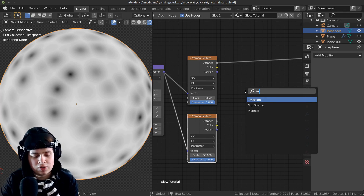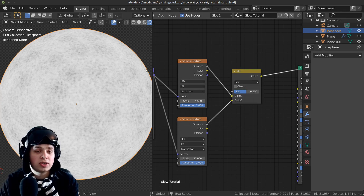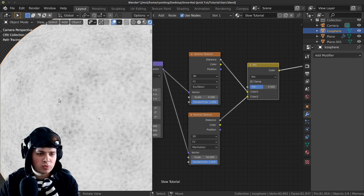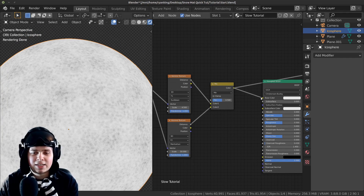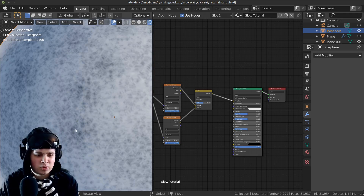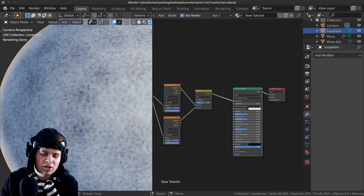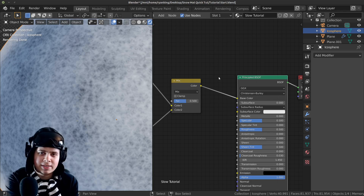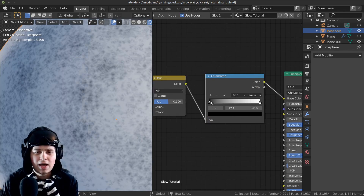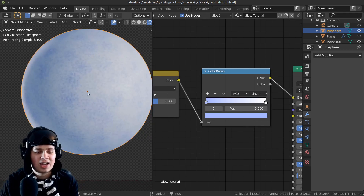Now I want to mix these two Voronoi textures together. Press shift A and search for a Mix RGB node, drop it in and plug both Distance outputs into the colors. You can see it has that icy detail but the big spots create areas with more contrast. I'll plug this mix into the Base Color — ctrl shift click on it — and you can see it's starting to look like snow, but it's really black in those areas. Snow is usually white and blue because it's made of frozen water, so I'll press shift A and add a Color Ramp node, drop it in between, and change the black color to a very light blue. Now it's definitely looking a lot more like snow.